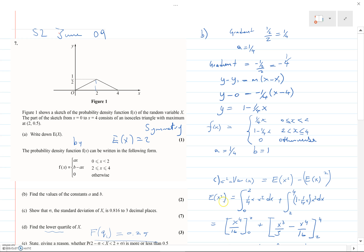I've been asked to go over part E of this question from June 09 S2 edXL. I'm going to quickly go over the earlier parts of the questions as well, although they look fairly standard.